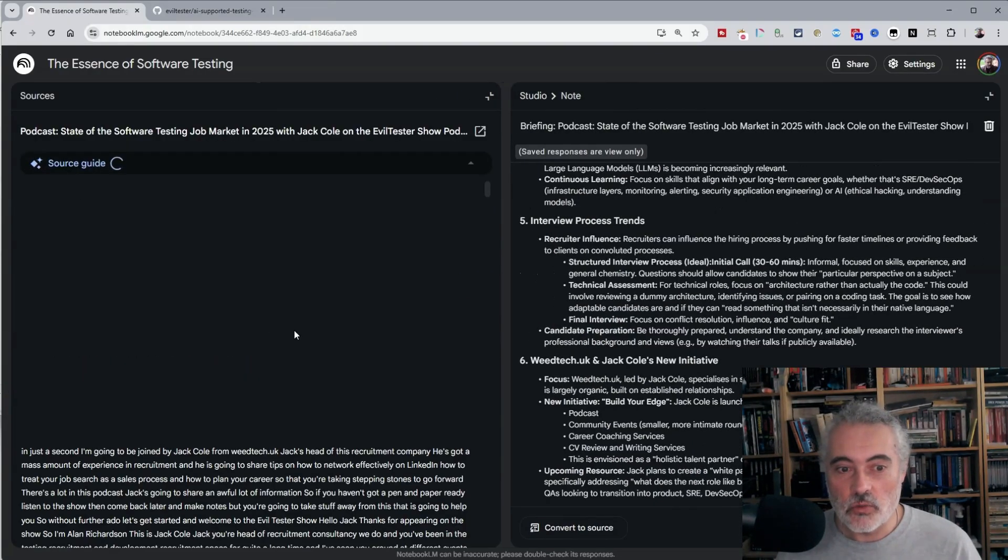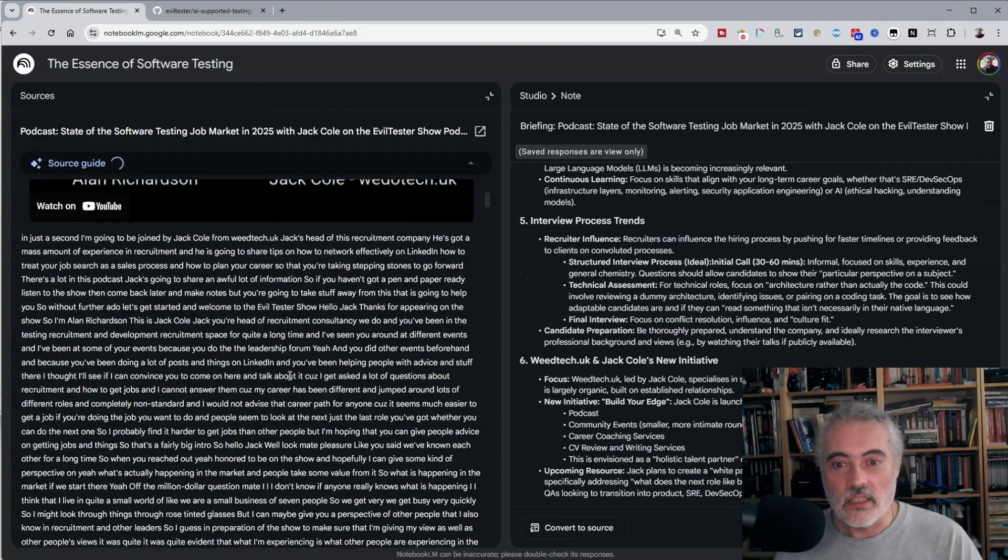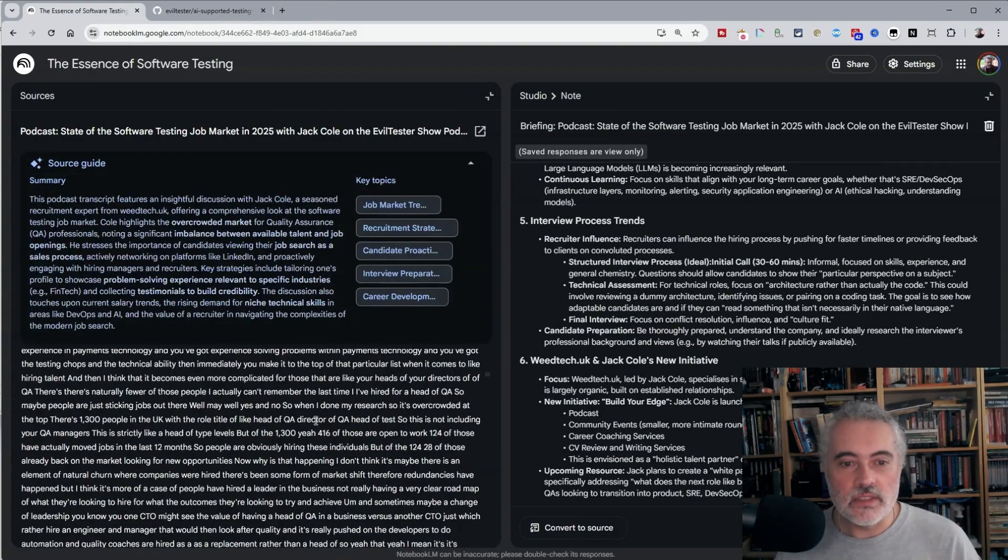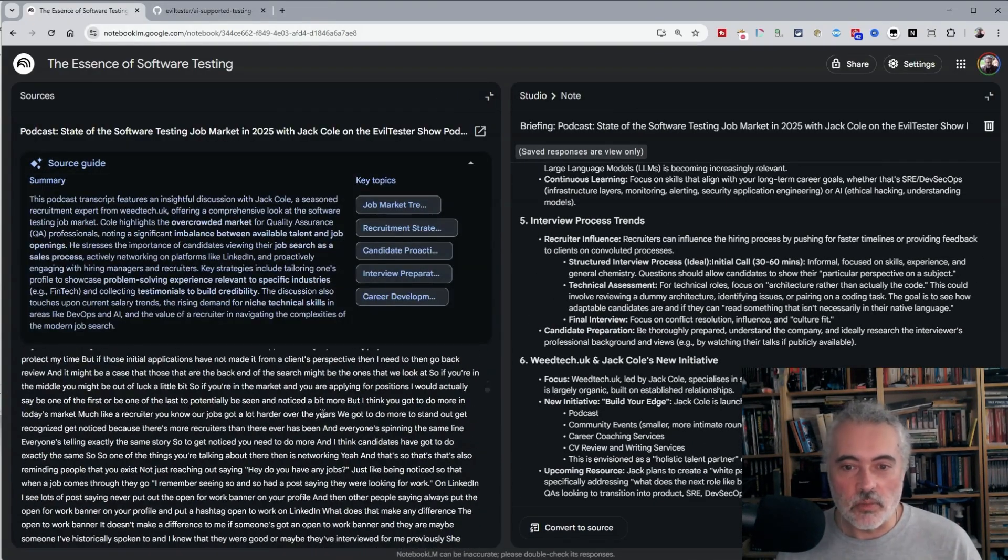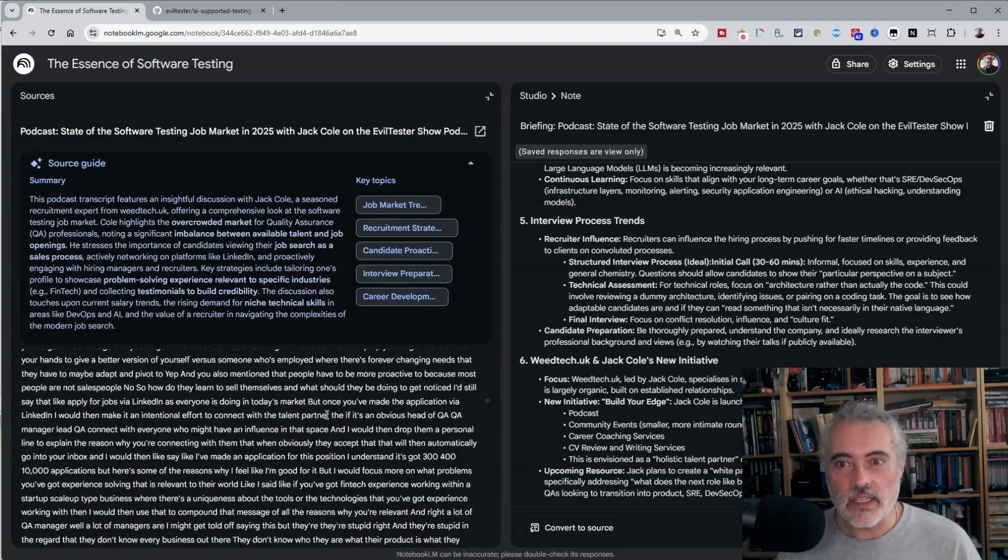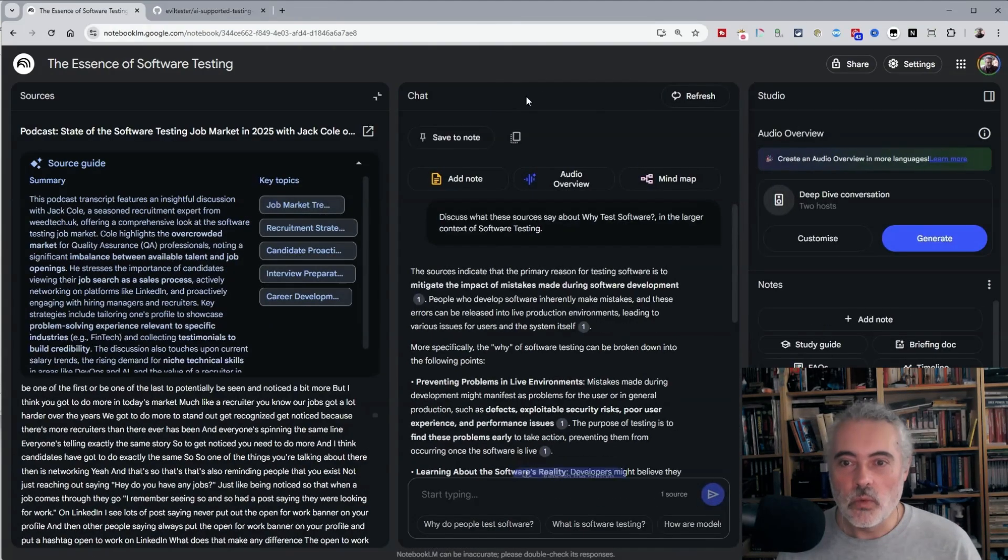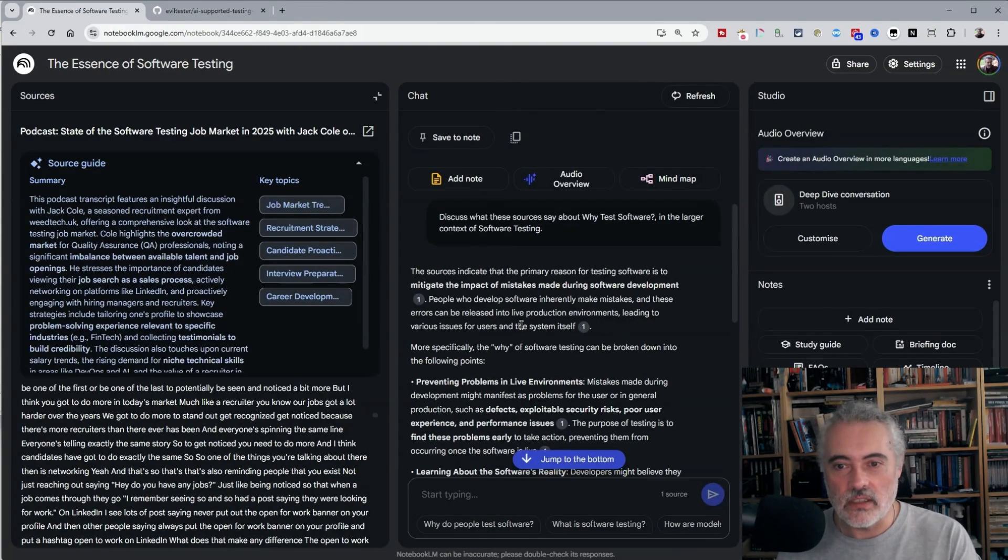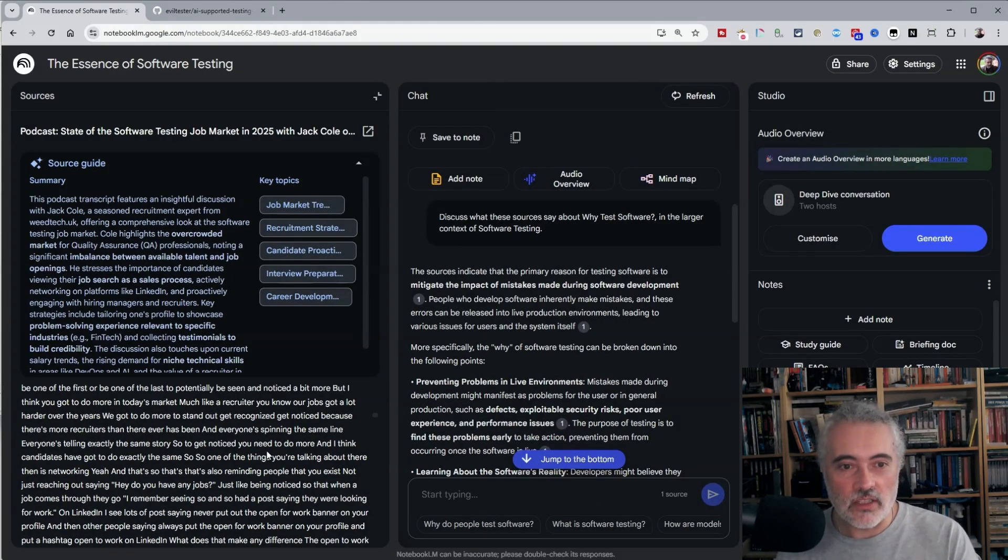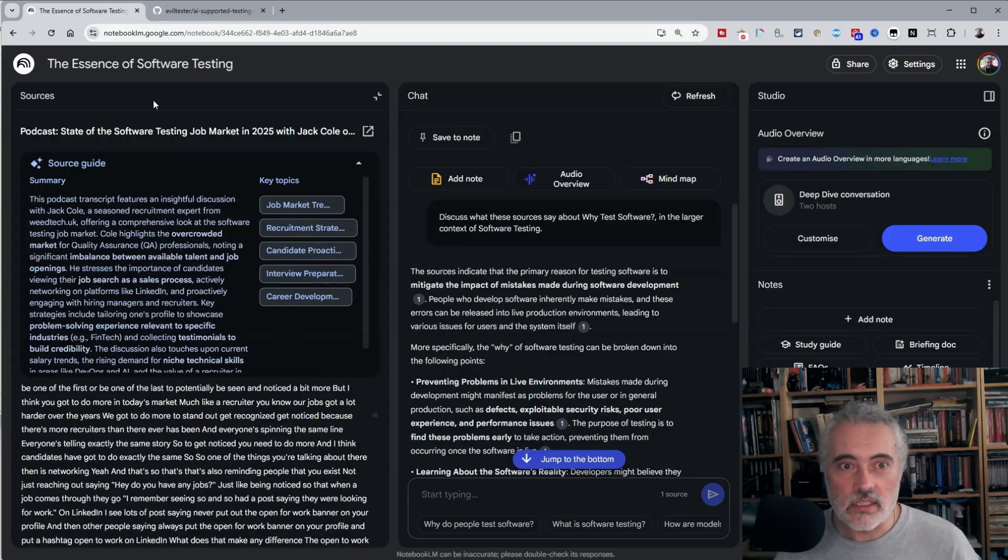Now if I have a look at the YouTube transcript, this is a wall of text and it's a little bit hard to navigate. But because we have the chat interface here, I can use different prompts to try and create a version of that podcast.